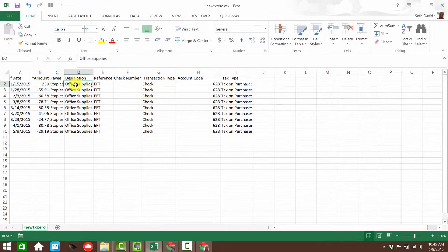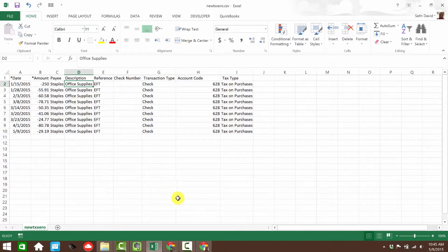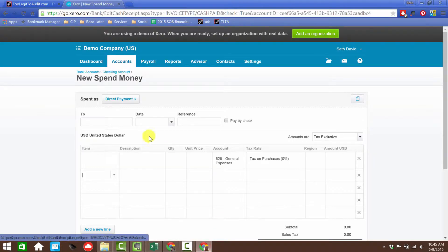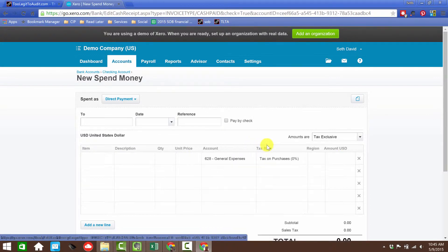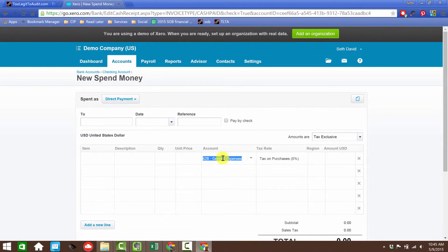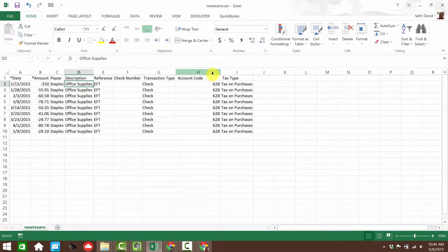You can put in the payee and the description. And what I recommend you do, especially if you're going to do this, is go into Xero and open up the check screen, as I've done here, and get the information so that you can see exactly how it appears in Xero. Now one thing important to note about the account is that in the CSV file, all you'll want to put in there is the account code, the numeric account code.